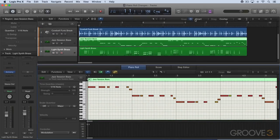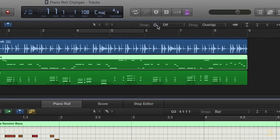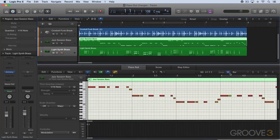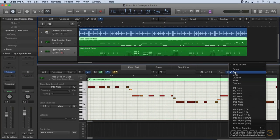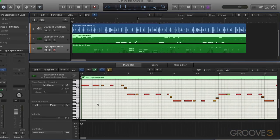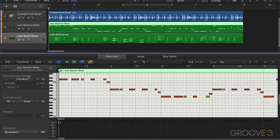The same thing happens here where we get this on-off button when we hover the mouse over it. Additionally, there's a new value in snap called 'As Time Quantize.' What that means is it'll follow what you have set in your Time Quantize section in the inspector, whatever the value is there. So basically, it allows you to work with two time values in terms of snap.